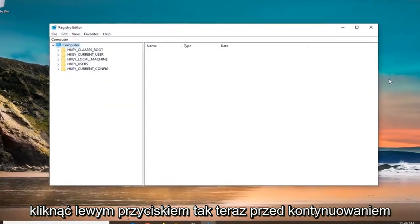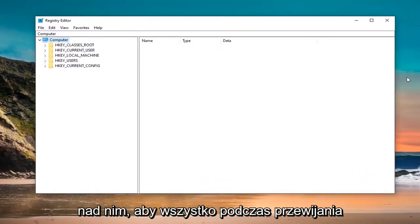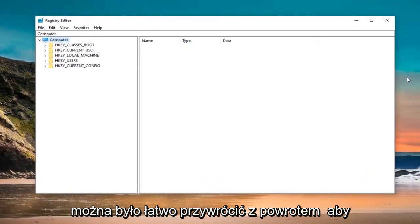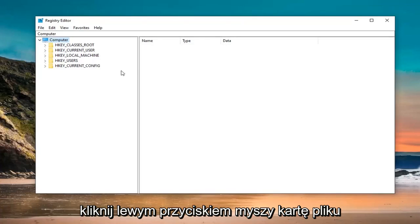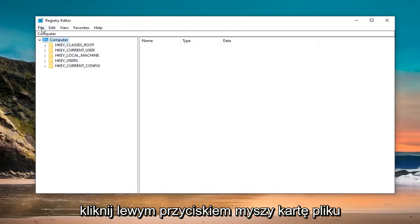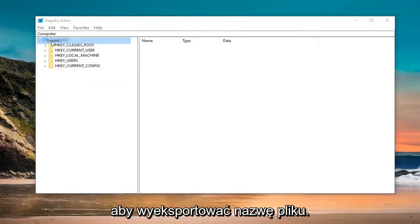Now, before pursuing the registry, I would highly suggest that you create a backup of it. So if anything went wrong, you could easily restore it back. In order to create the backup, it's very simple. Just go ahead and left click on the file tab at the top left. Select export.